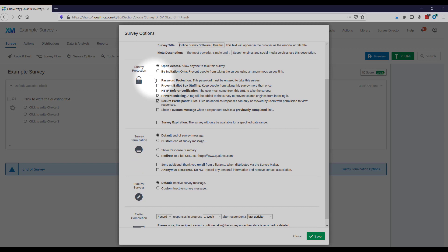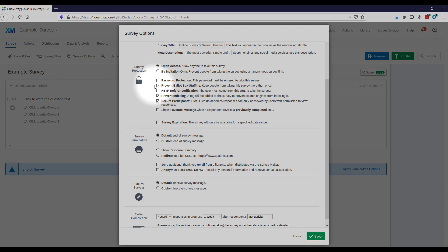Down here, an option relevant for most people is 'Prevent Ballot Box Stuffing.' If you only want a respondent to provide one response to your survey, you'll need to check this. It works via IP address, so it won't entirely prevent someone from taking the survey more than once if you use an anonymous link. A personal link will definitely only allow one response, so keep that in mind when deciding whether to use an anonymous survey.